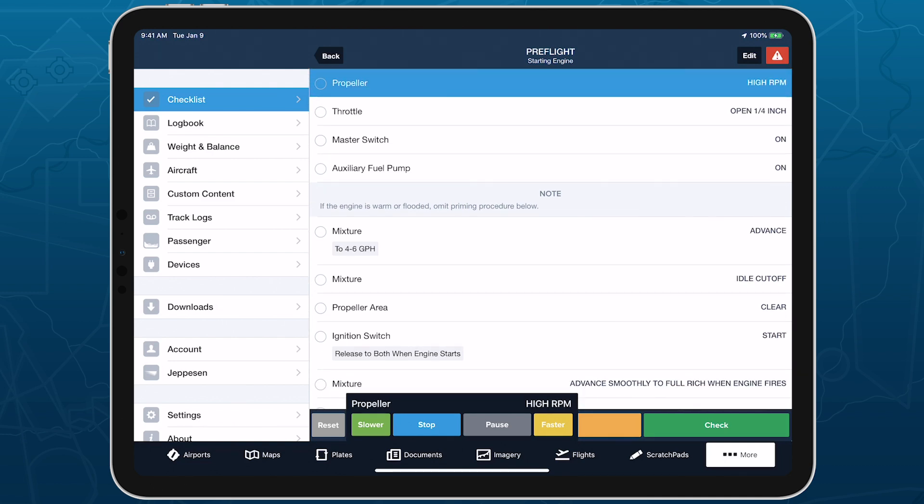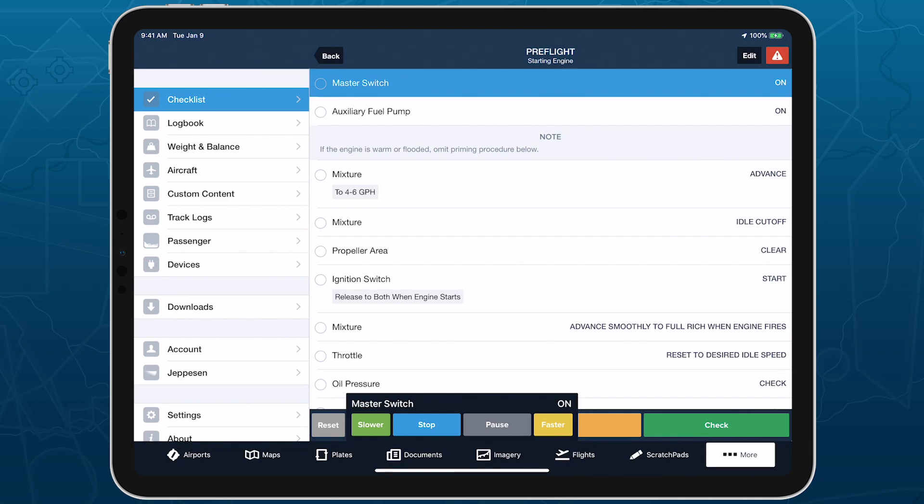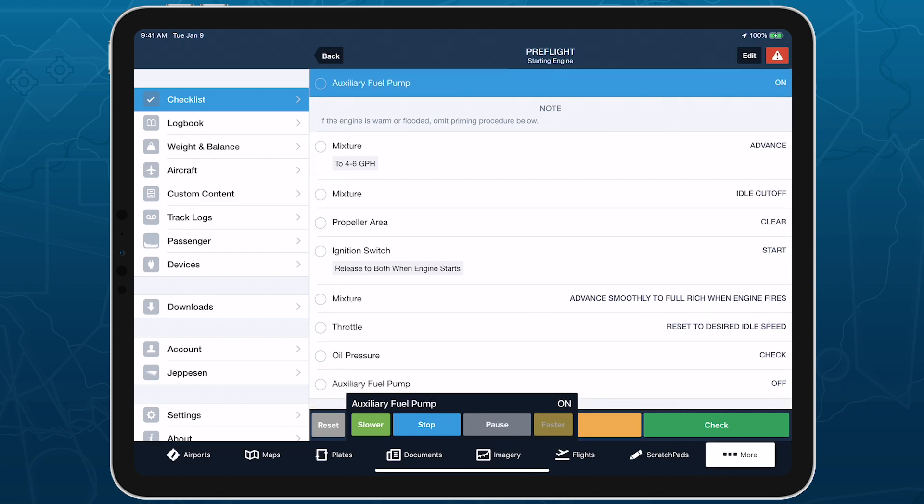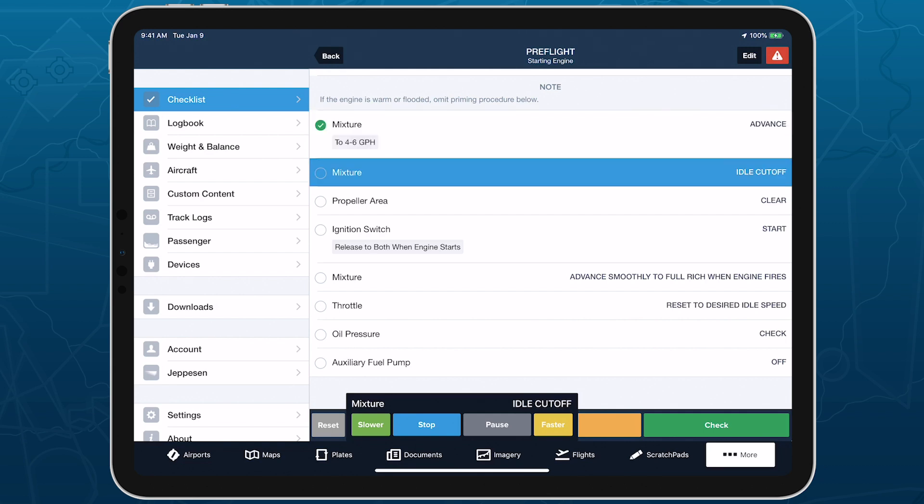When Checklist Speak is enabled, a new toolbar appears at the bottom of the screen allowing you to control it. You can pause and resume the speaking, increase the pace, decrease it, and tap Stop to disable Checklist Speak.